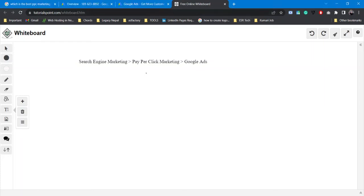Hello everyone, Namaste. I am Prof. Karki. Today I am going to take a lesson on Google Ads.